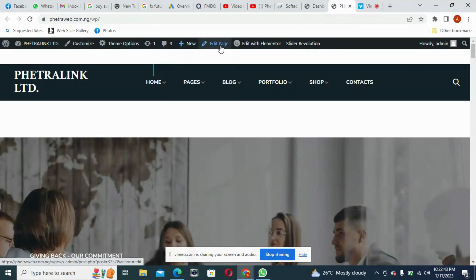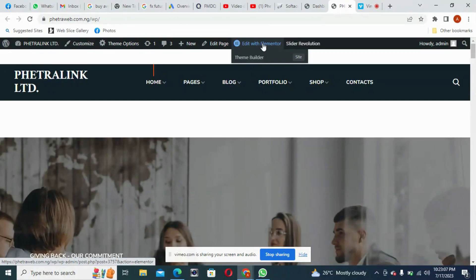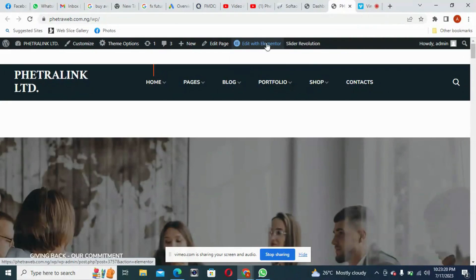You can edit a page directly from here. I want to introduce you to a page builder called Elementor — that's what I want to introduce you to. This is the builder that you are going to really enjoy. It is drag and drop, so you don't need to stress yourself writing code. You can edit your page with Elementor. There is another one called WP Bakery, but the only one I'm going to introduce you to is Elementor.